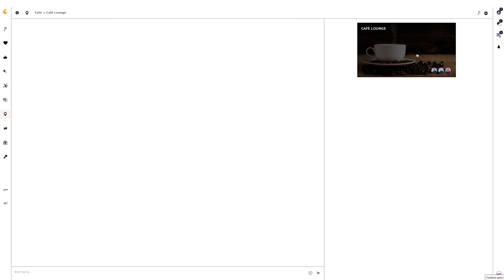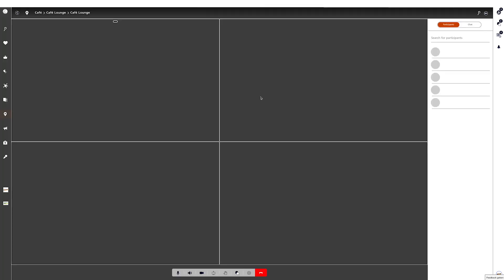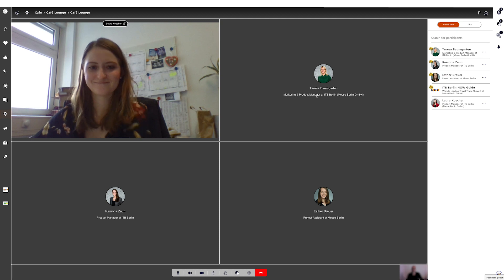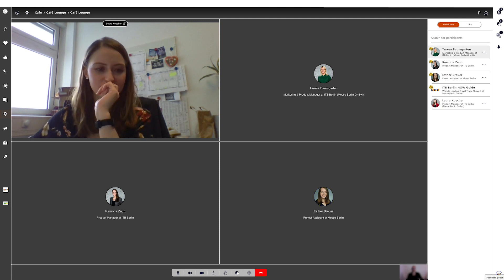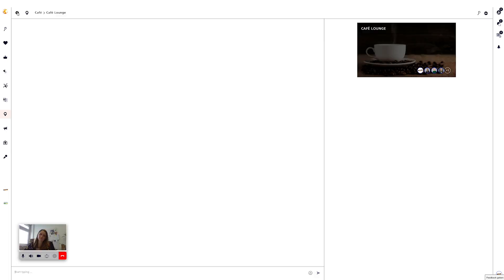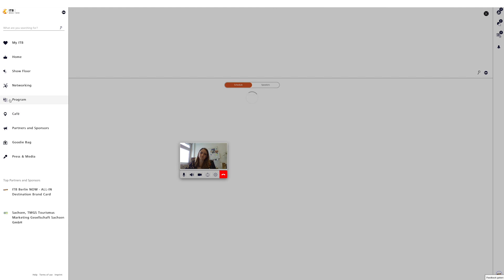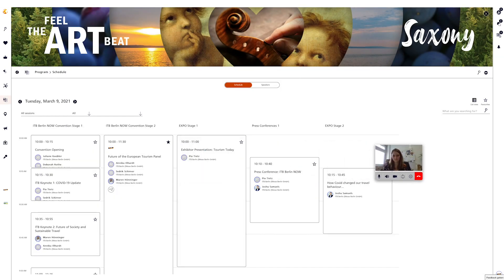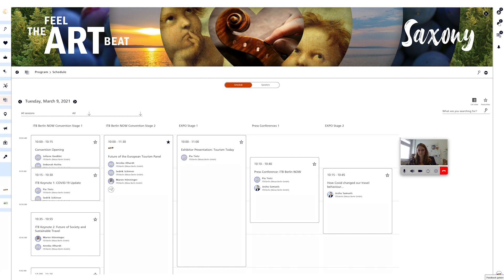When you enter a meeting corner you have the possibility to communicate with all participants who are also present. In this meeting corner you can add other participants — they will receive a call and when accepted they can join. It is then possible to communicate using the usual functions for controlling the meeting corner. Leaving the meeting corner does not mean the conversation is left — when viewing further content on ITB Berlin Now such as the program, the meeting corner you are in will remain open. The audio video function works like a session and remains active as a picture-in-picture until you actively close it by clicking on the red handset.